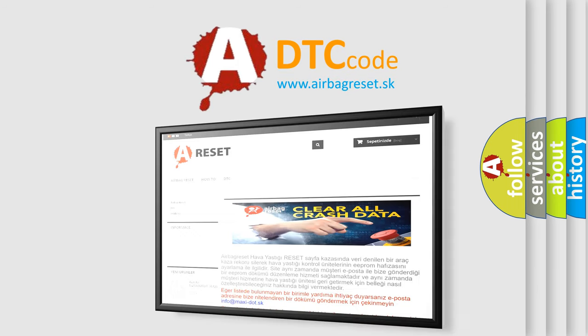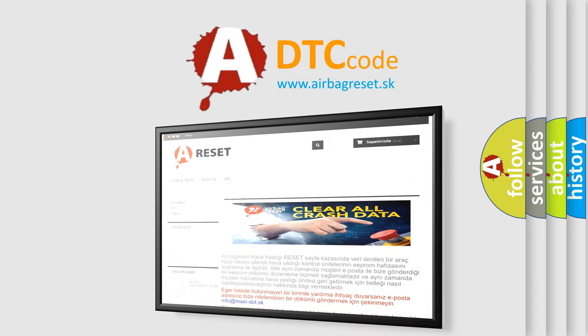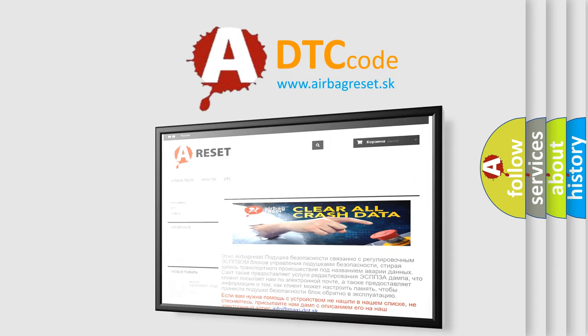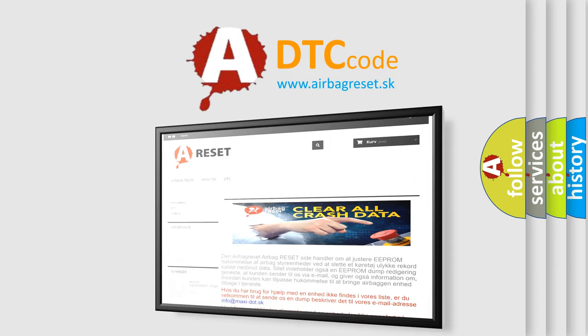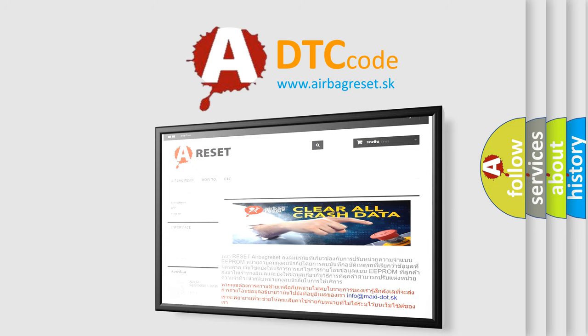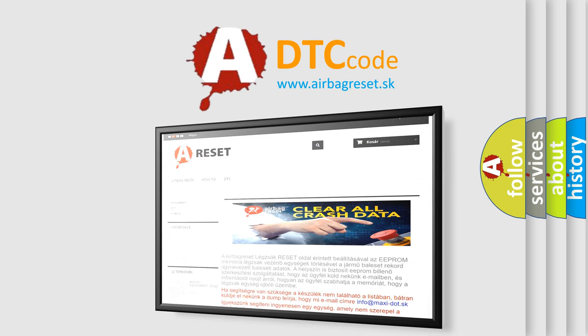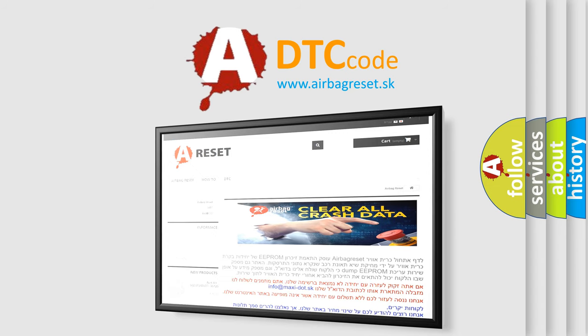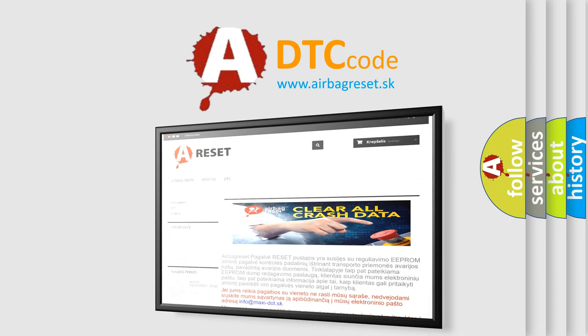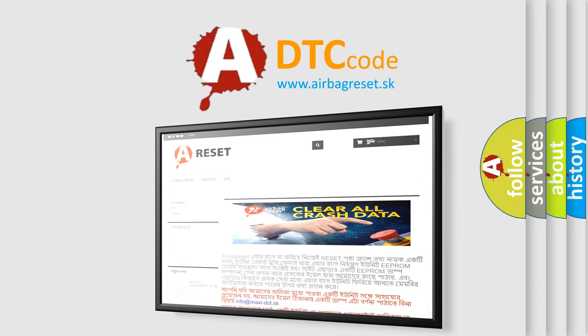The Airbag Reset website aims to provide information in 52 languages. Thank you for your attention and stay tuned for the next video.